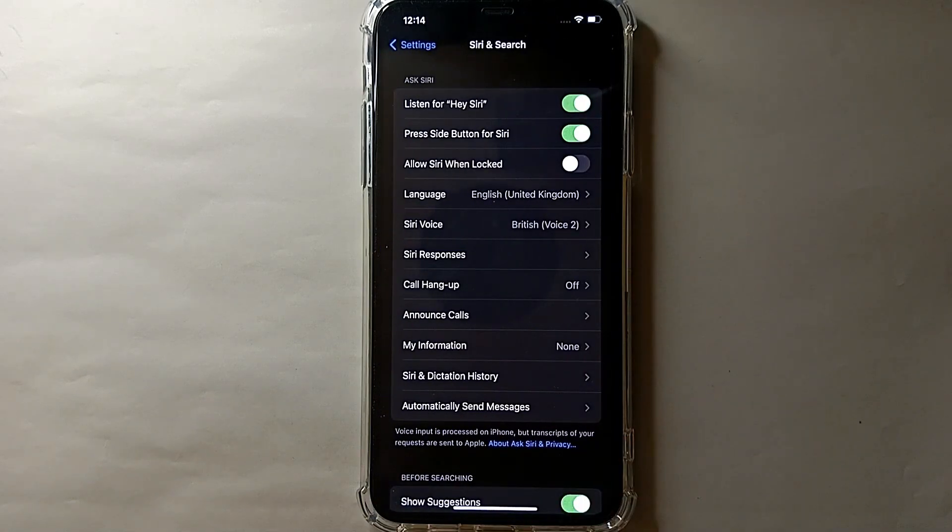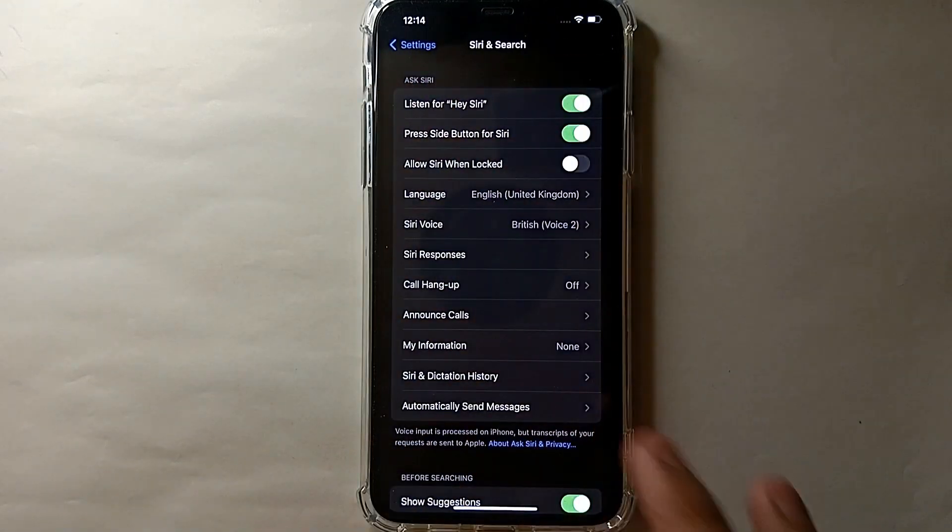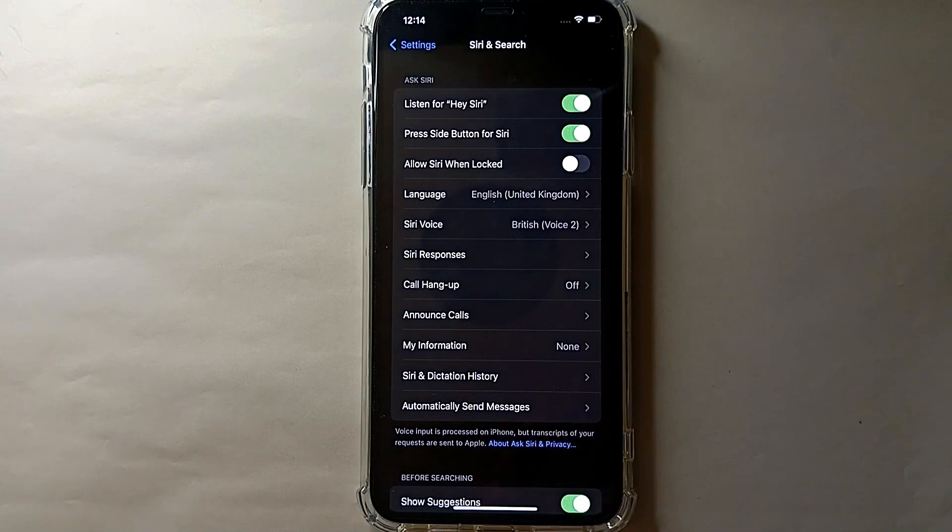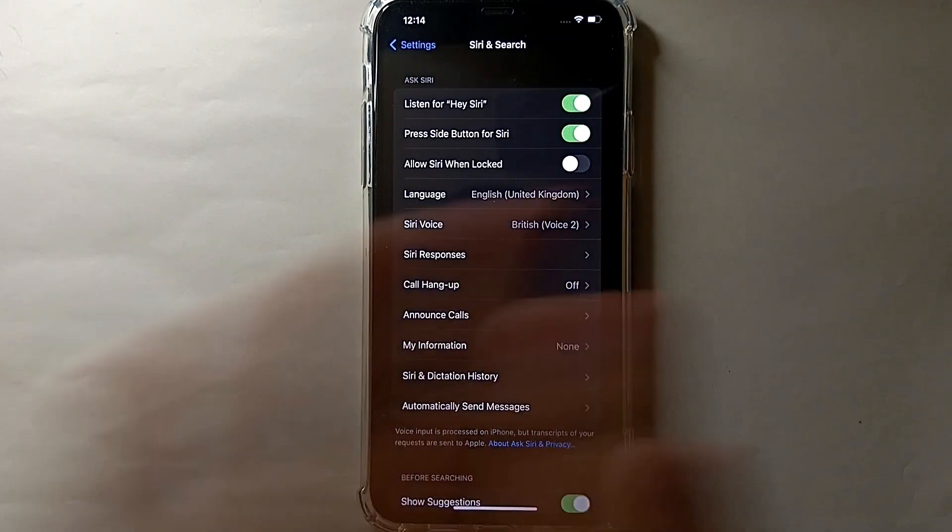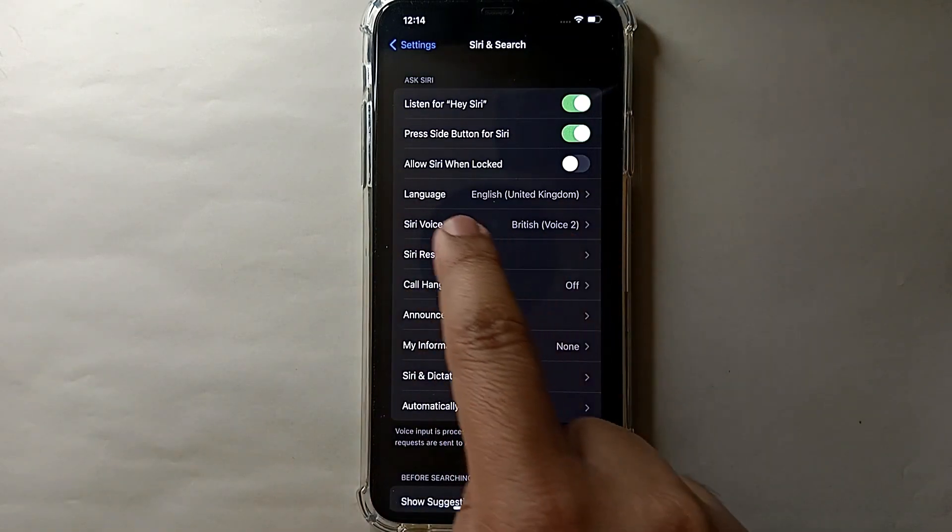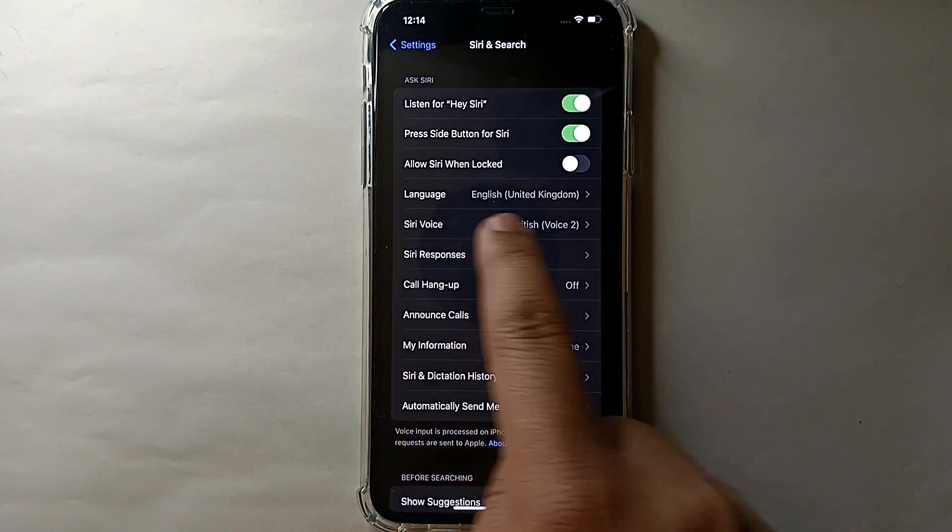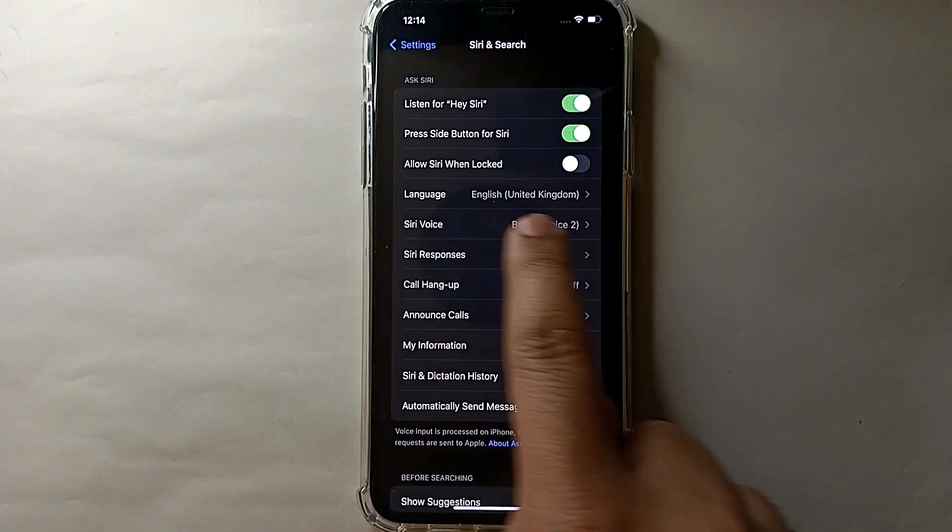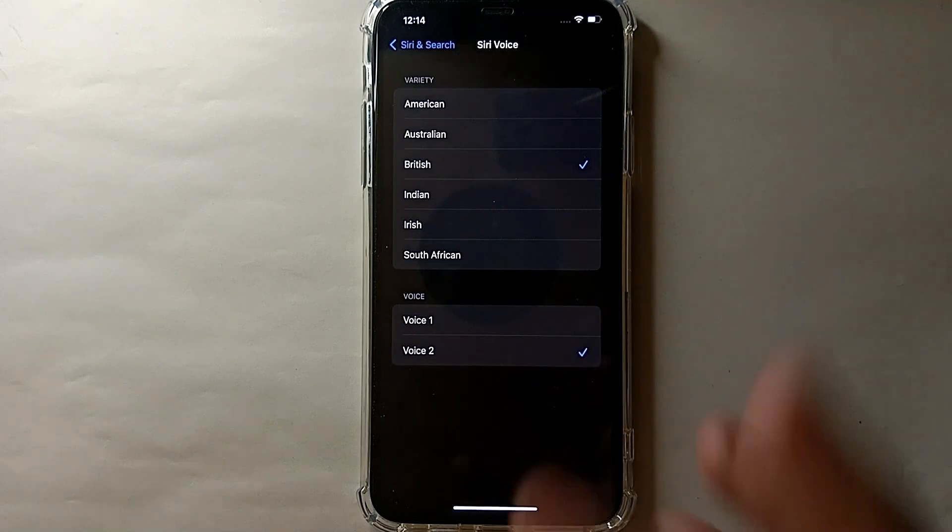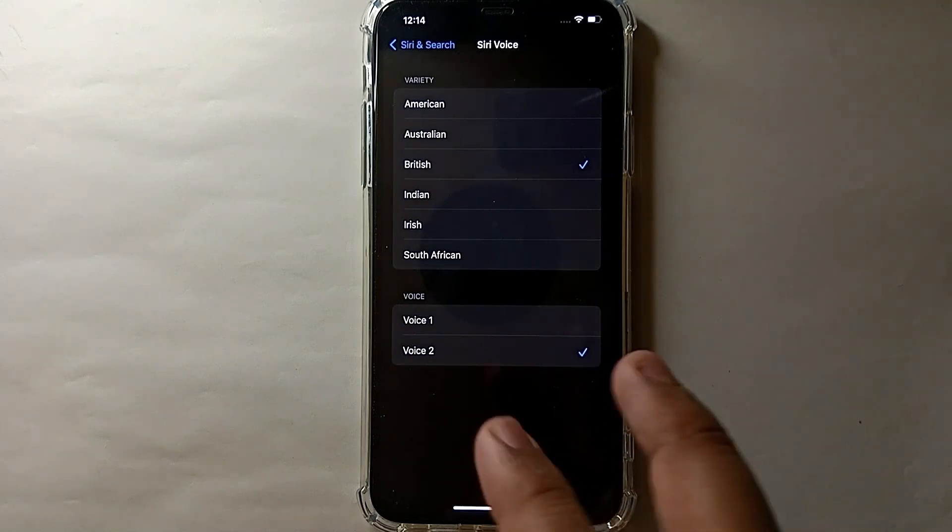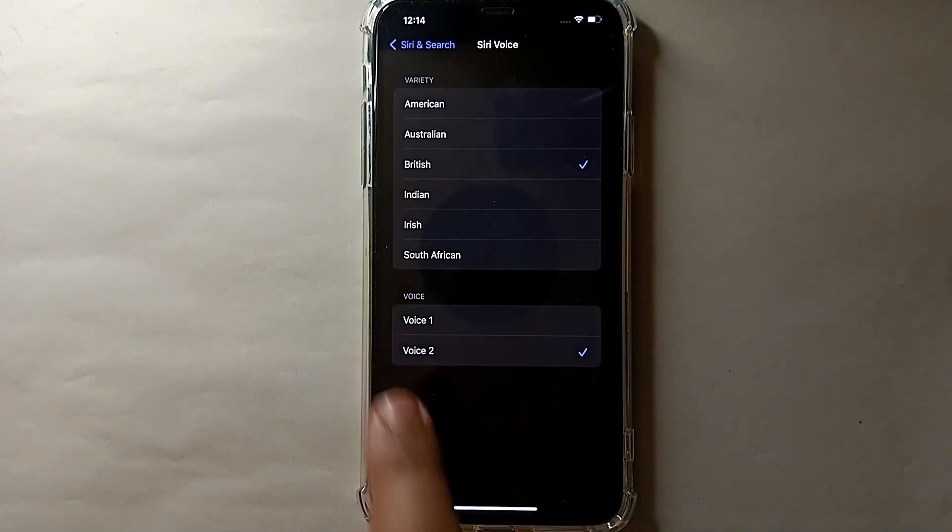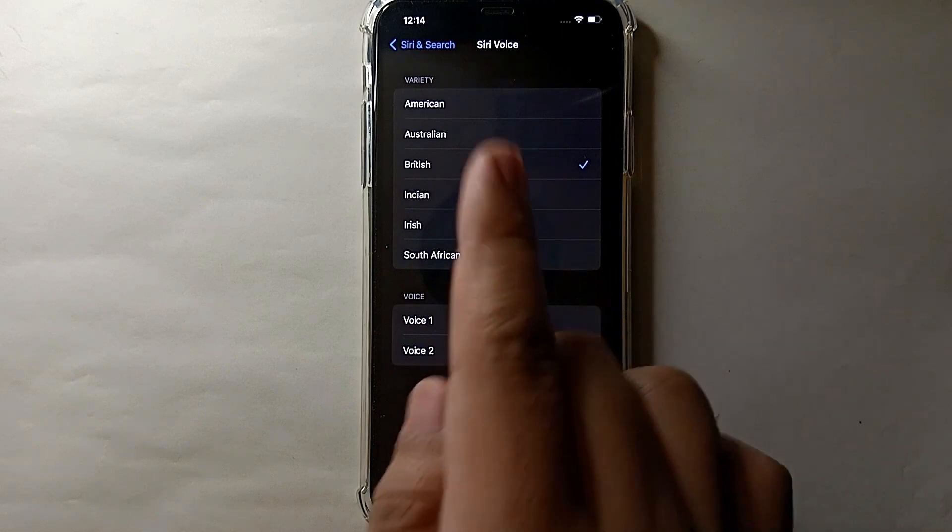Then you will see a lot of options in this section. What you have to do is click on the option which says 'Siri Voice'. You can see this one - it is also showing the current voice. Simply tap on it.